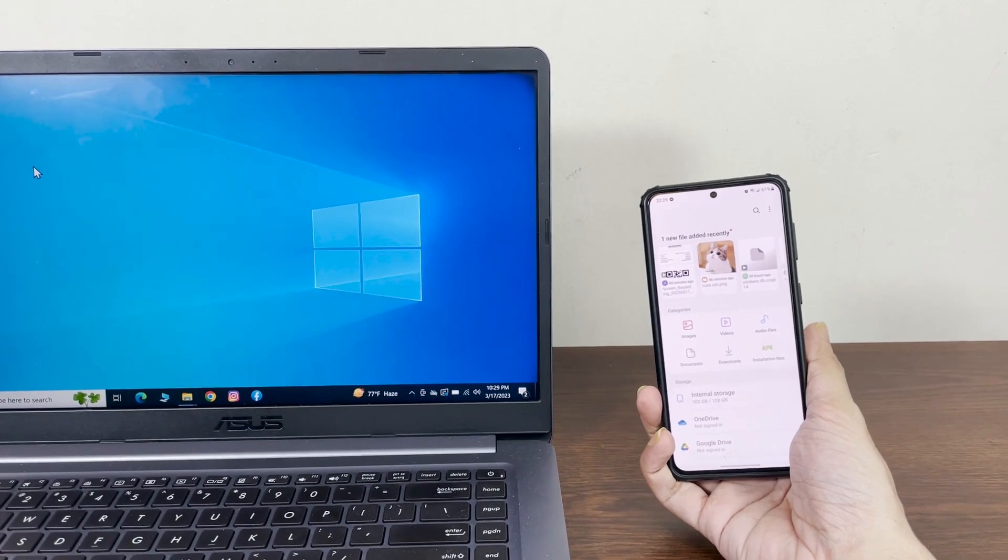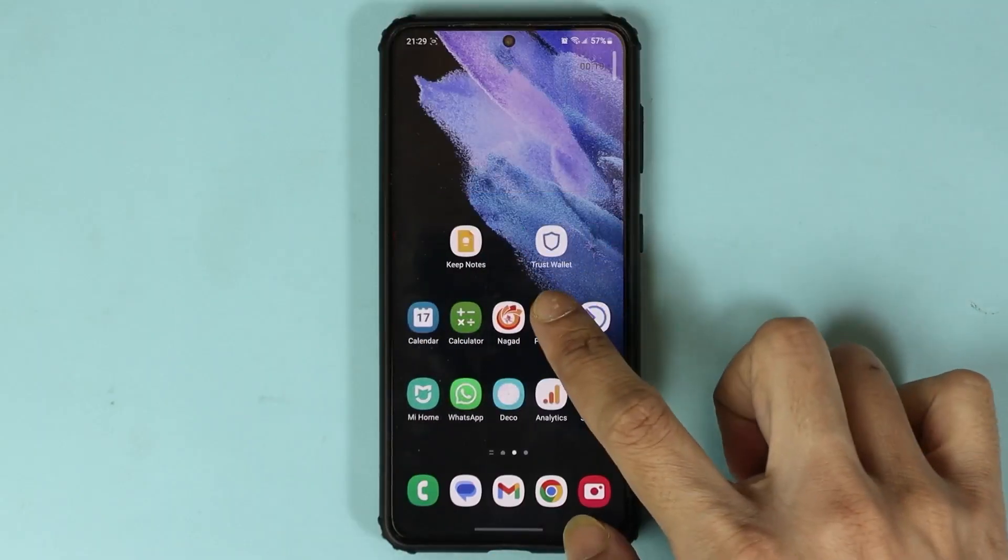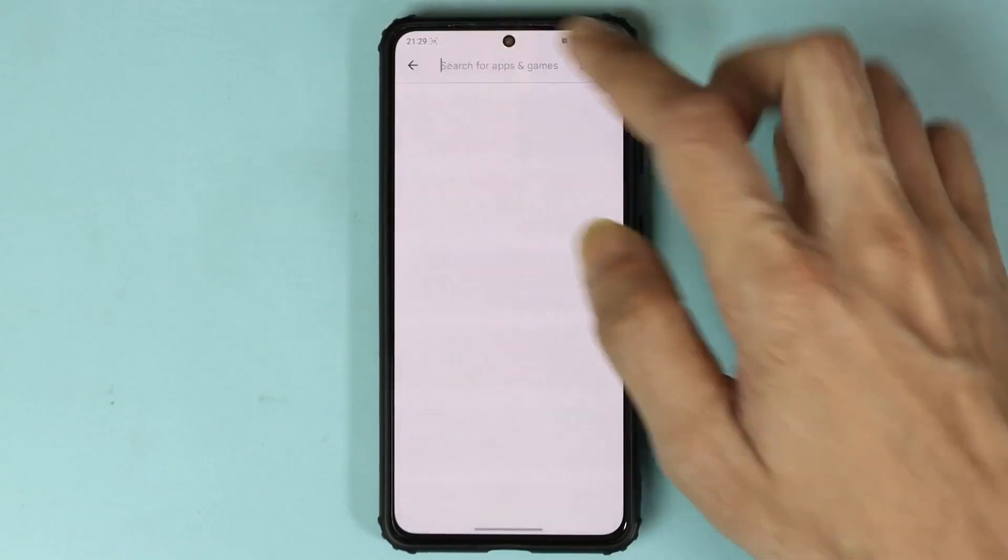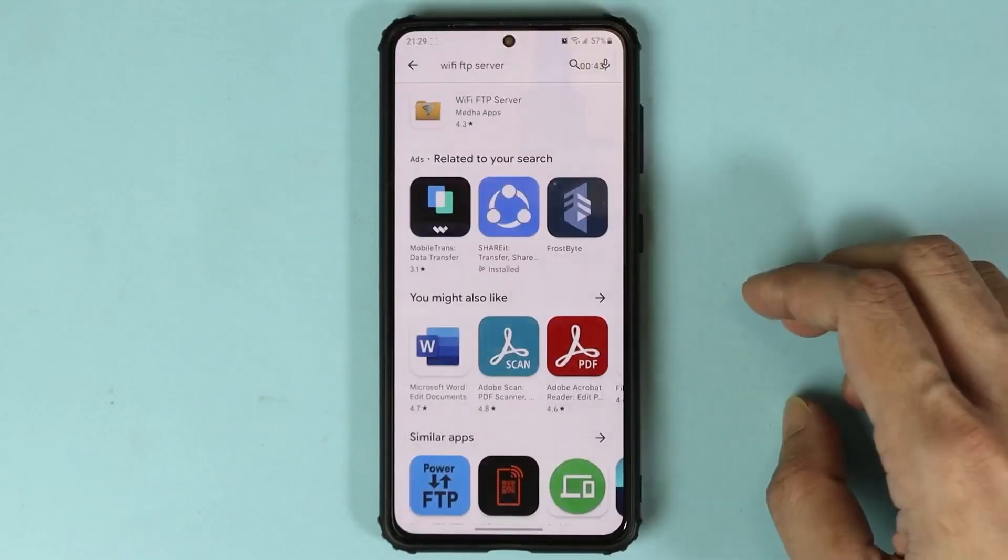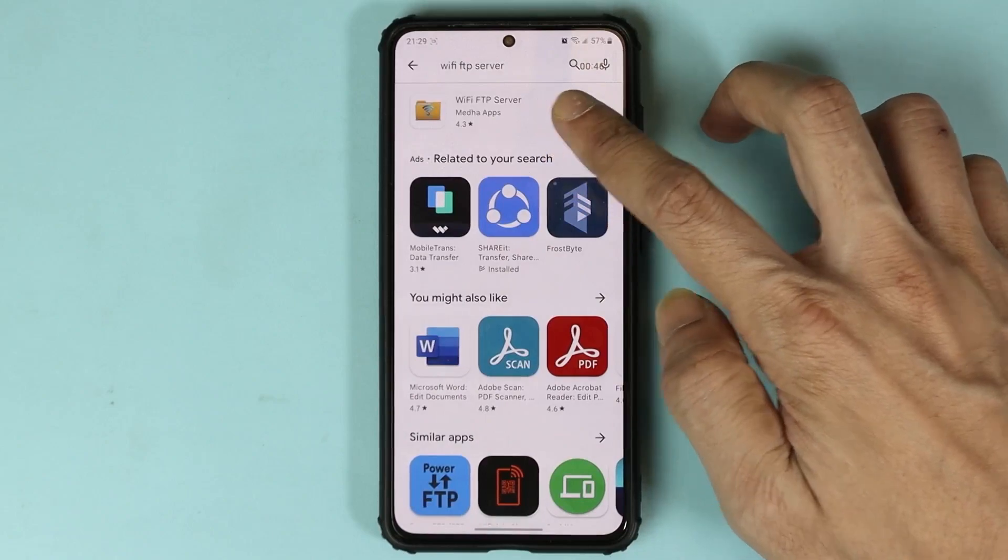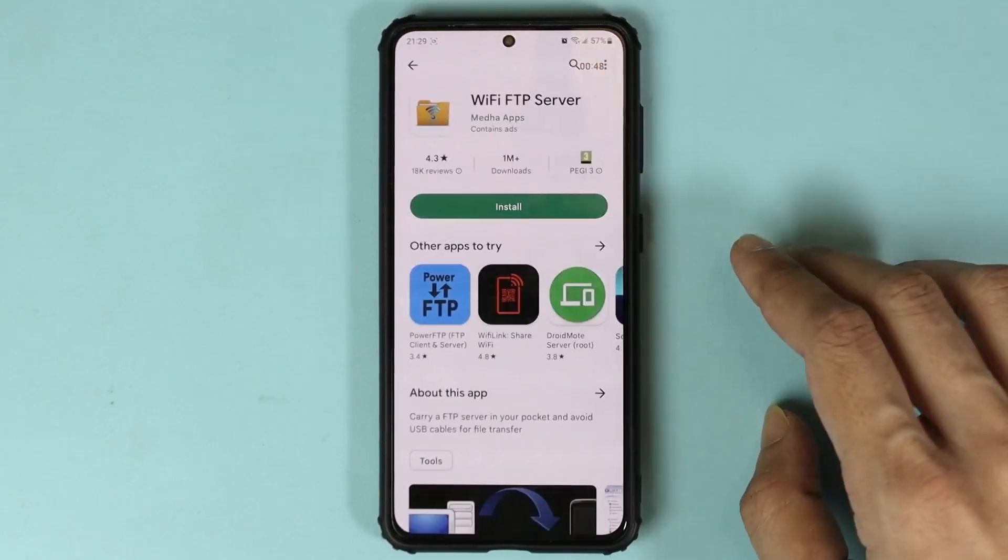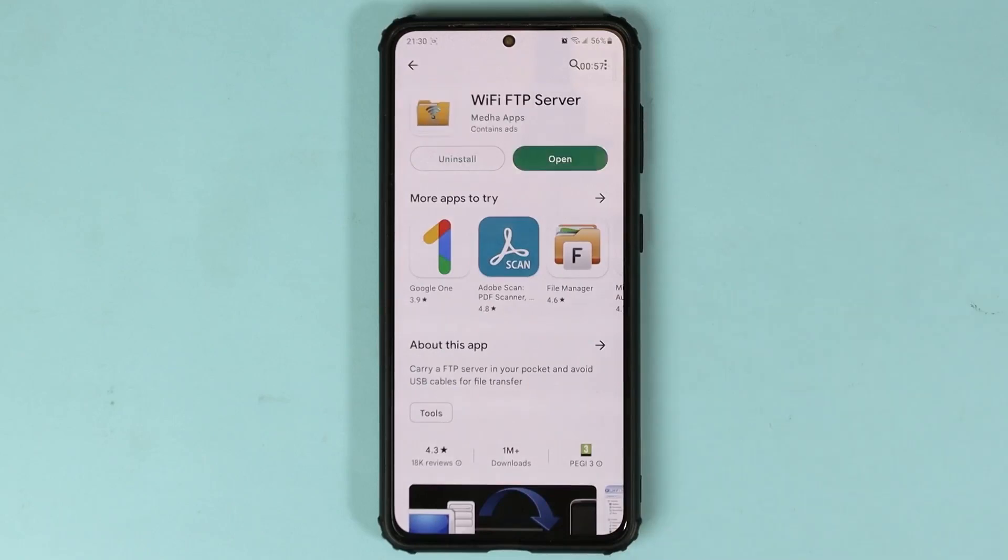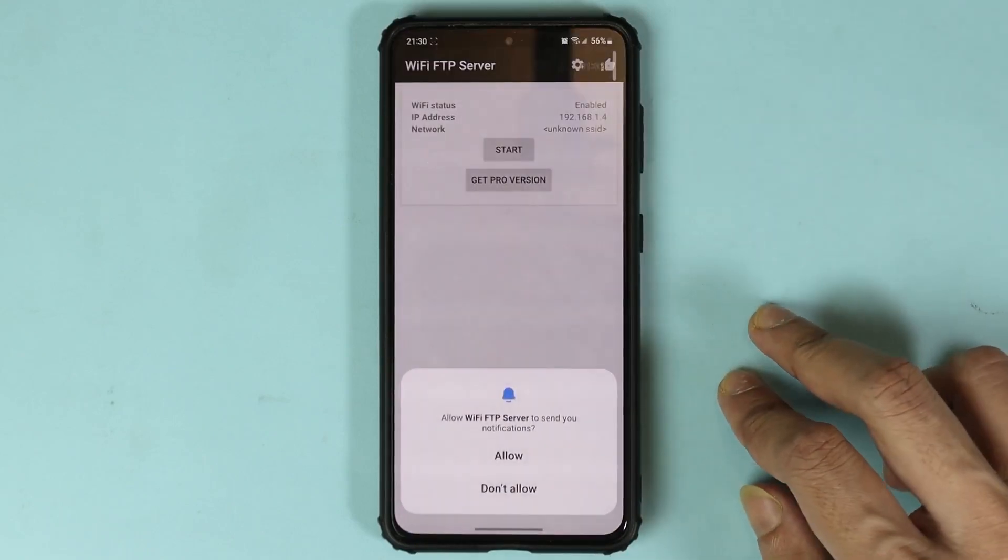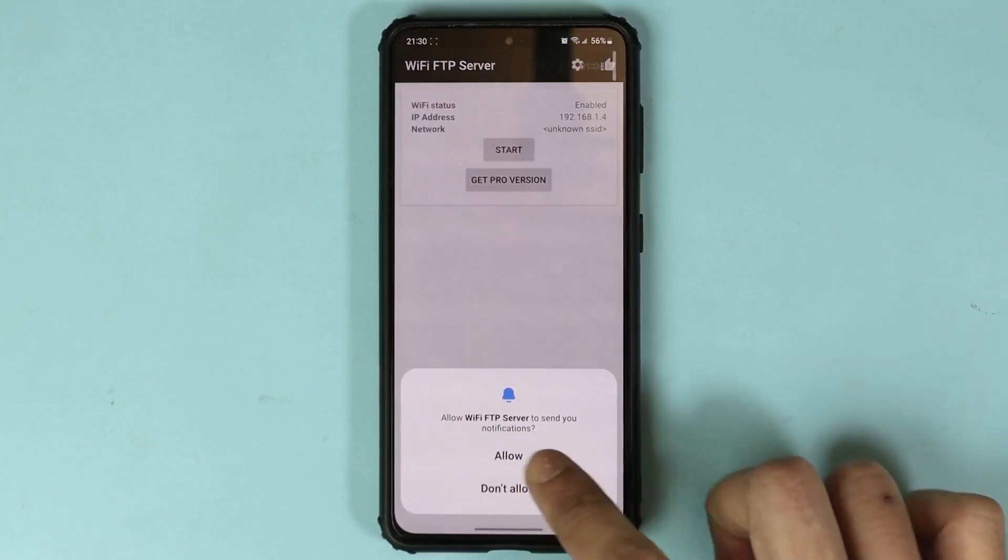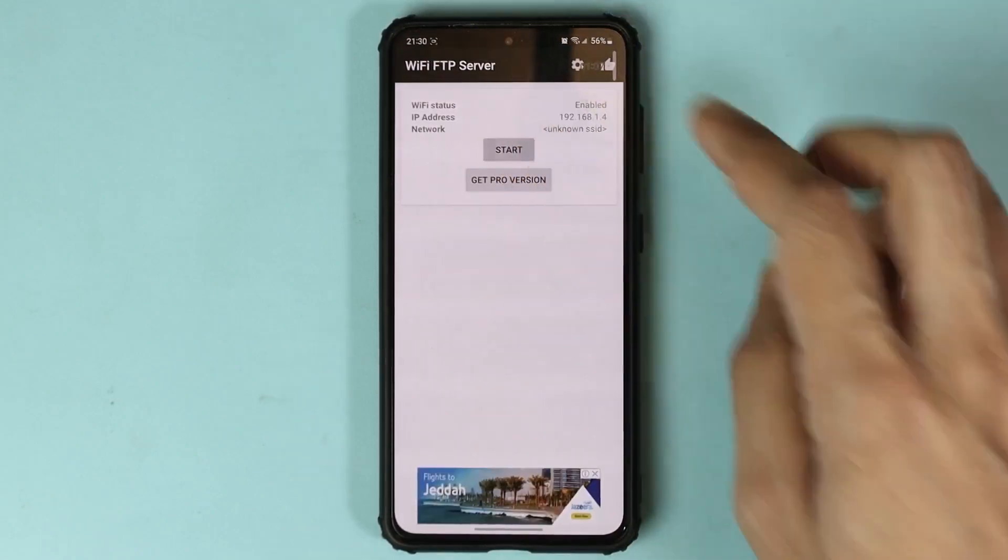The first thing you need to do is take your phone and open the Play Store app. Search for WiFi FTP Server and tap on the first option, which is WiFi FTP Server. Then tap on install. Once the app is installed, open it and allow FTP file server, then tap on start.